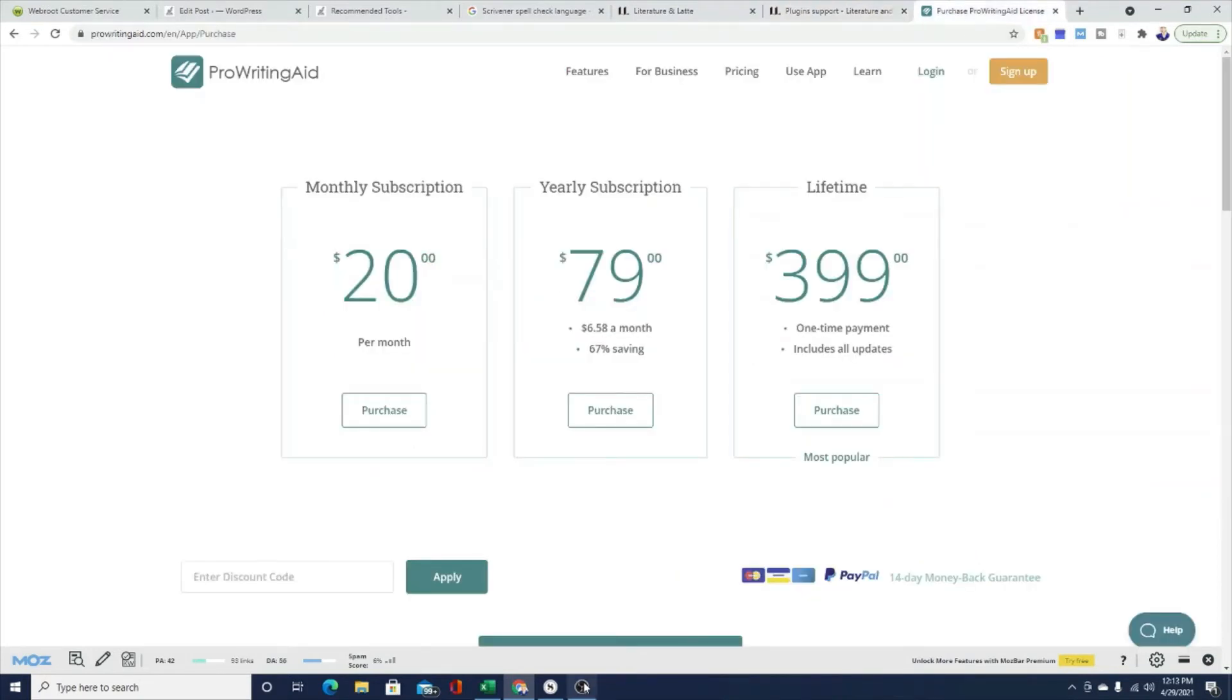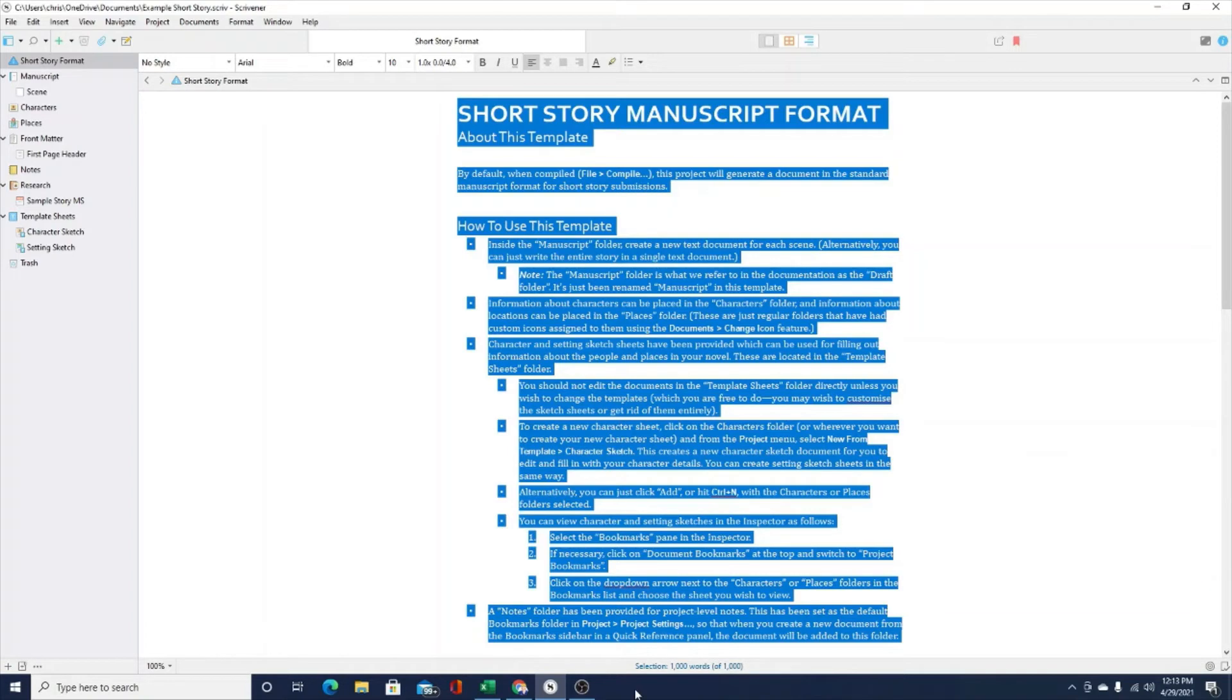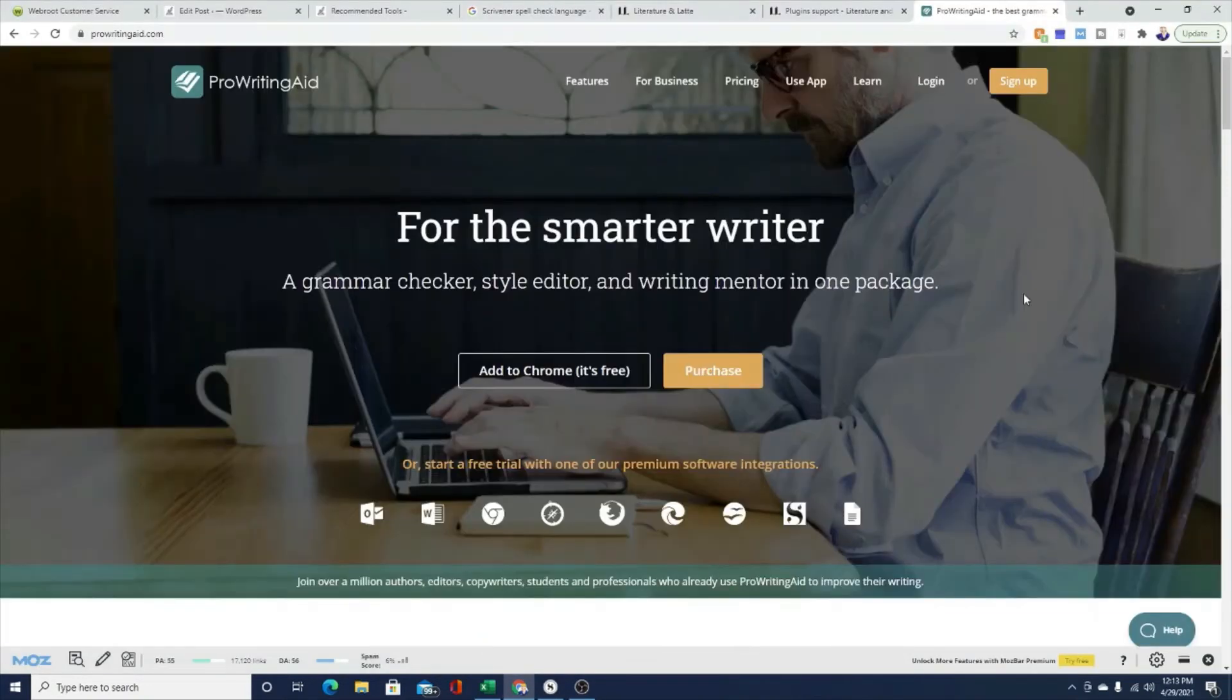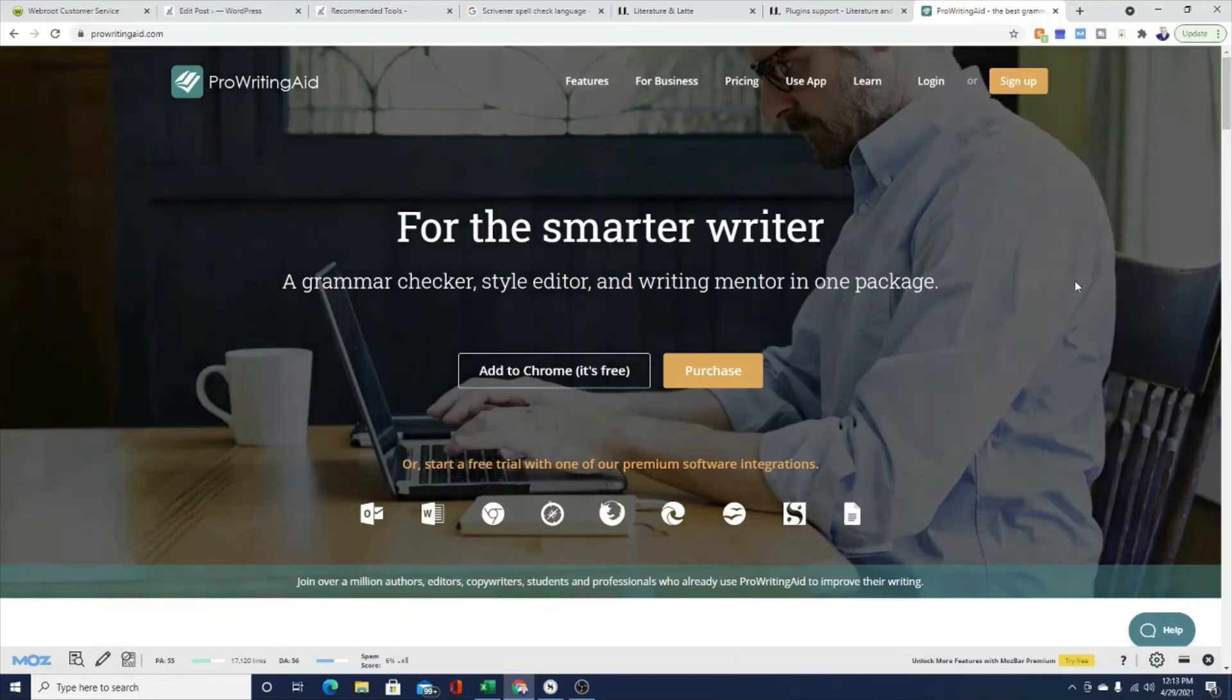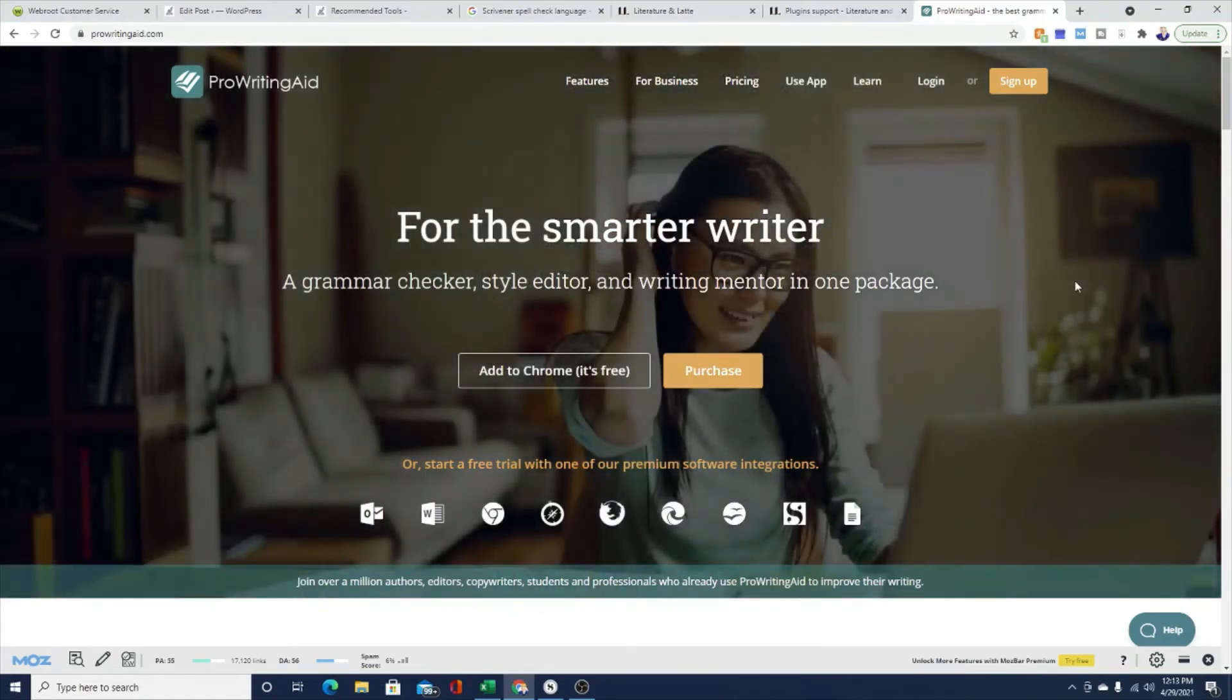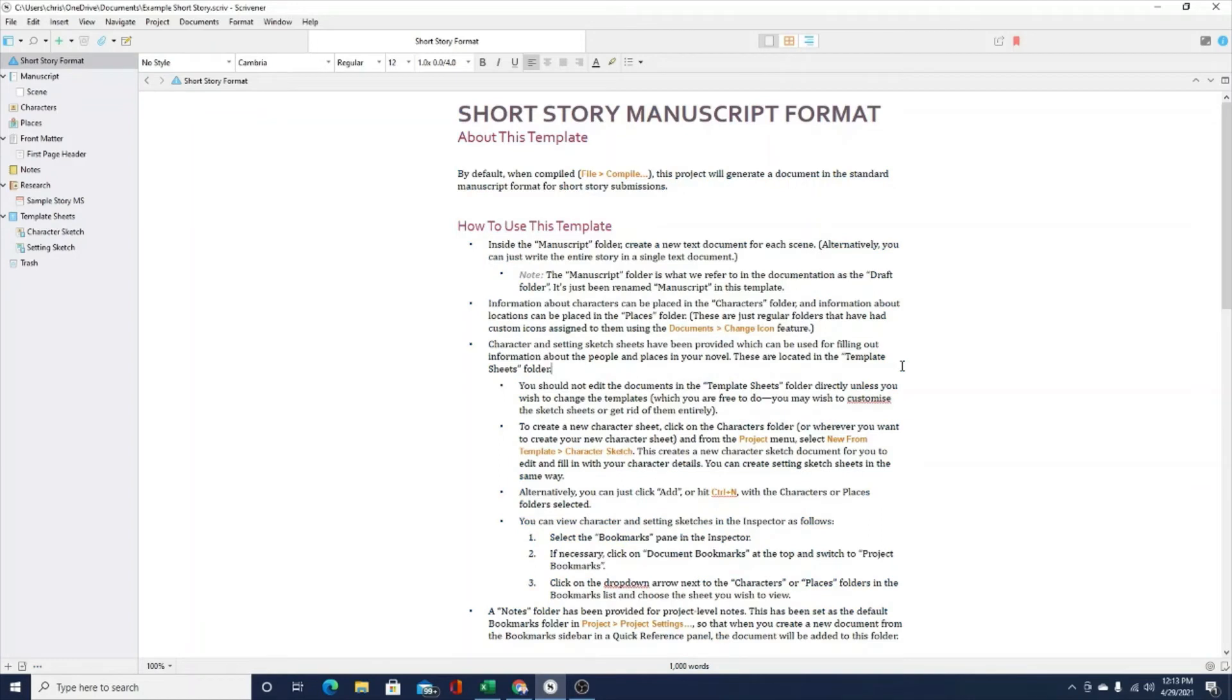You can go into Scrivener, highlight your document, write your document. Once you're done writing the document, you close that down in Scrivener, and you move over to ProWritingAid, open up that document in ProWritingAid, edit it, save that editing, close down the document in ProWritingAid, and then move back over to Scrivener. And you can open that document again, once again in Scrivener, and all of the changes that you made should follow. So that's how you can use ProWritingAid and integrate it within Scrivener.